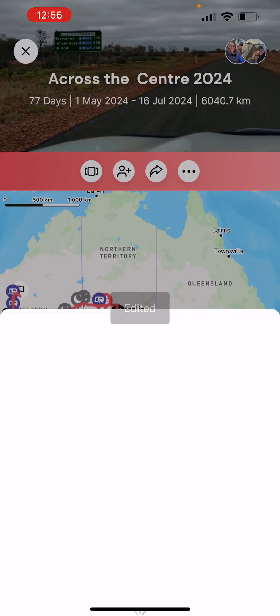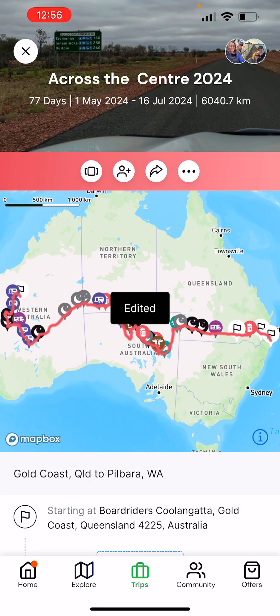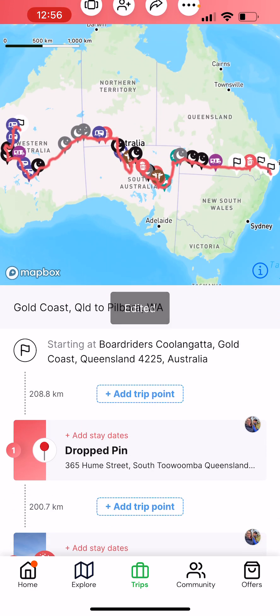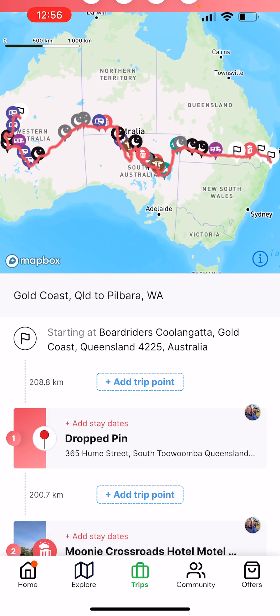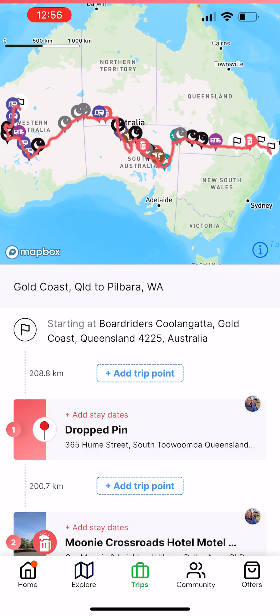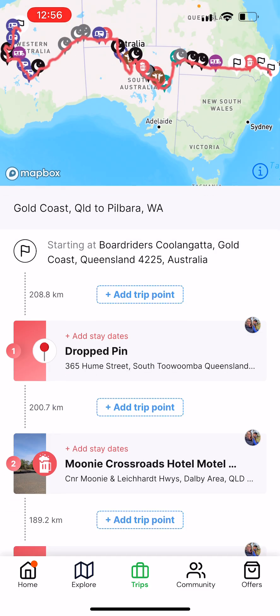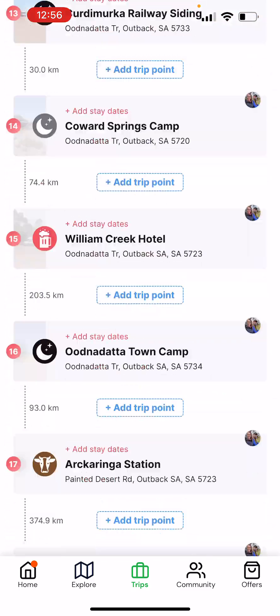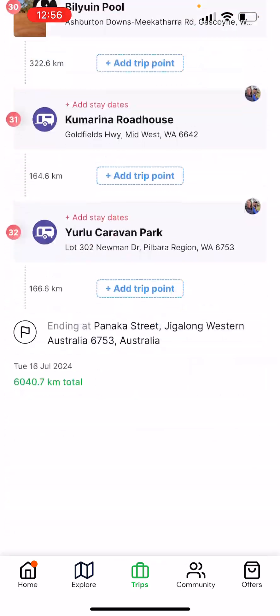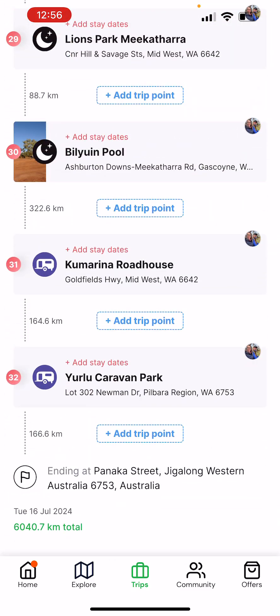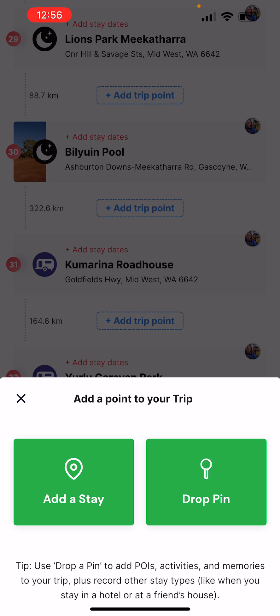That will save, and then what actually happens is you end up with a section like this and you can start to add your trip points in accordingly. Let's go to the bottom of the trips that Michelle planned and go to add a trip point.